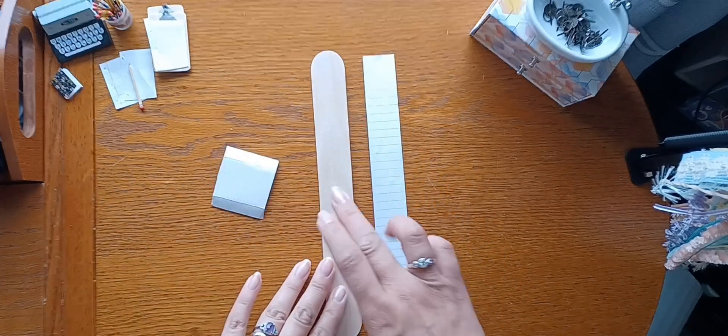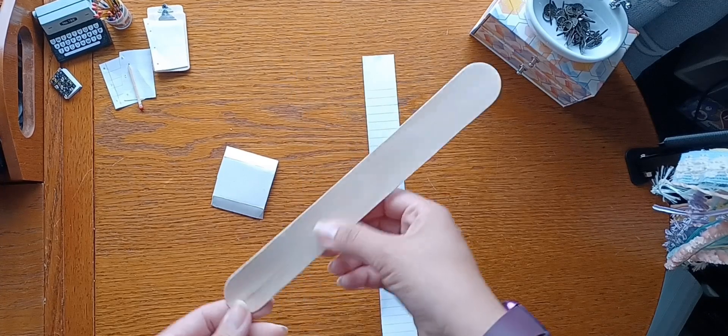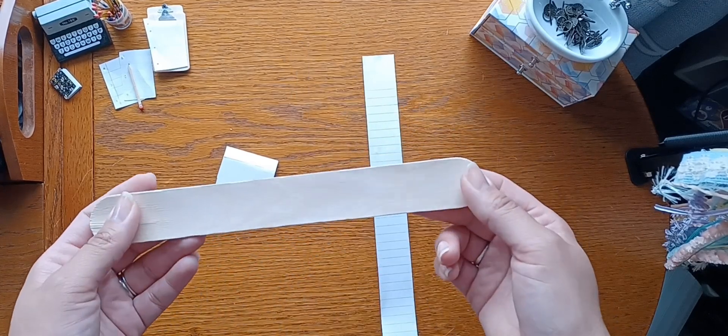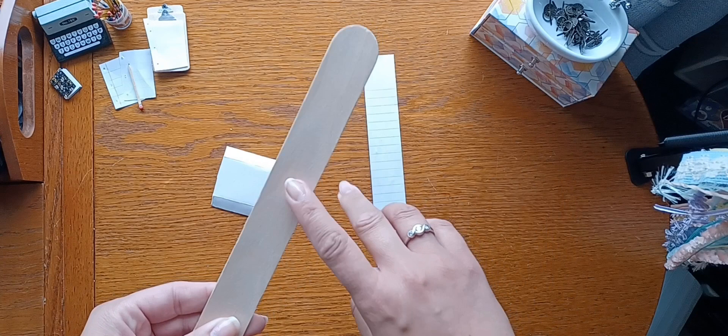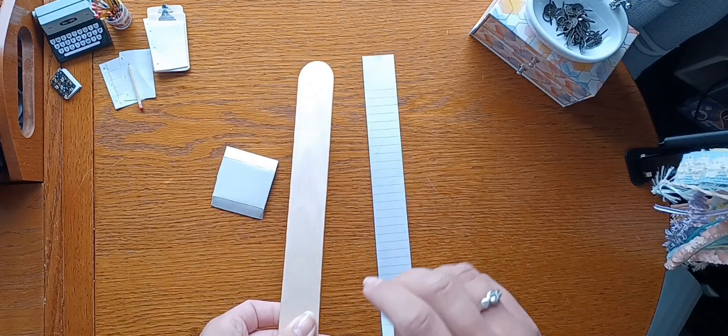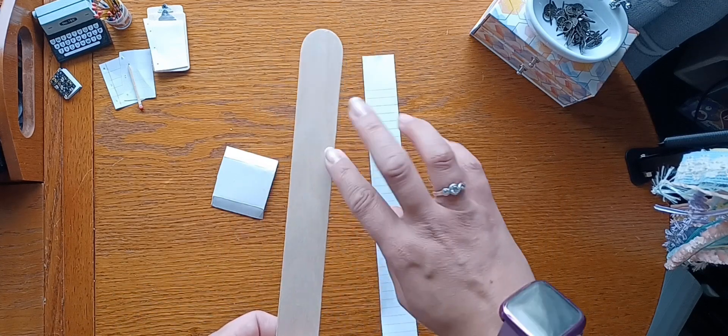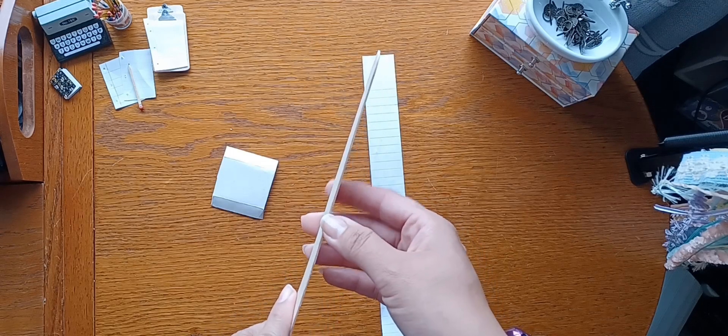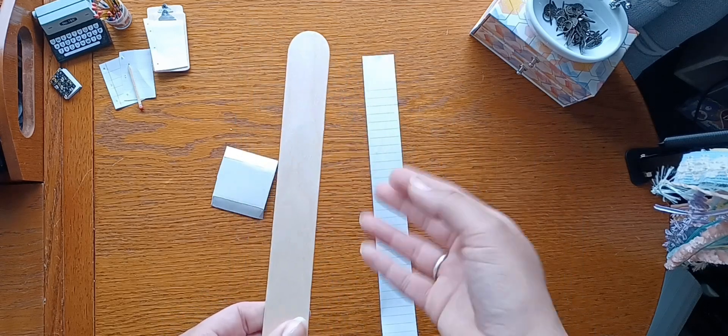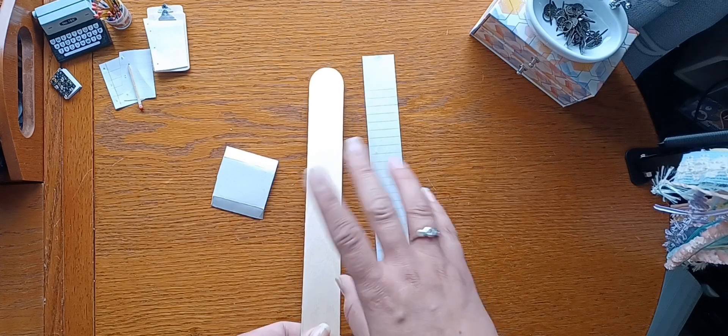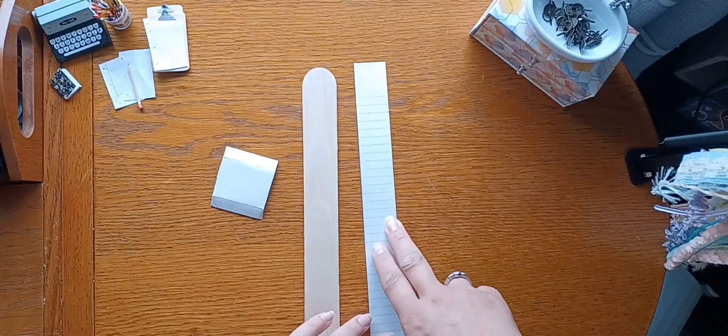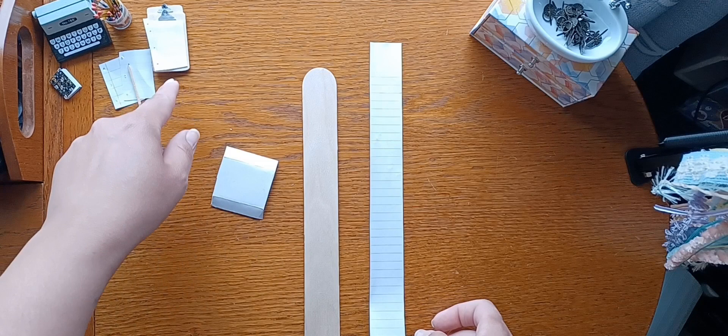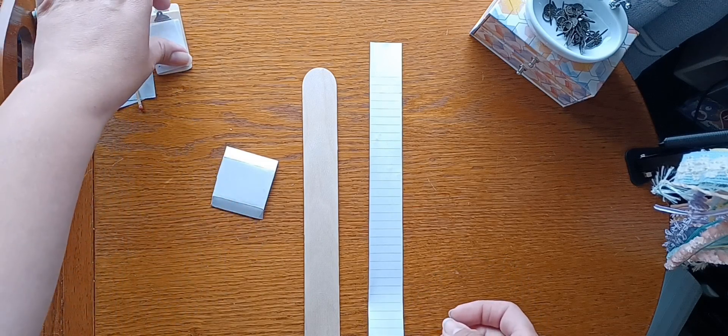All you're going to need is one of these huge, I think they're called gigantic or jumbo popsicle sticks from Walmart, or if you have some thin wood from any other projects you can use that and cut it down to the size that you want. A strip of paper.